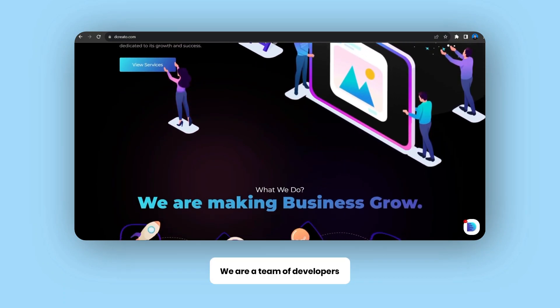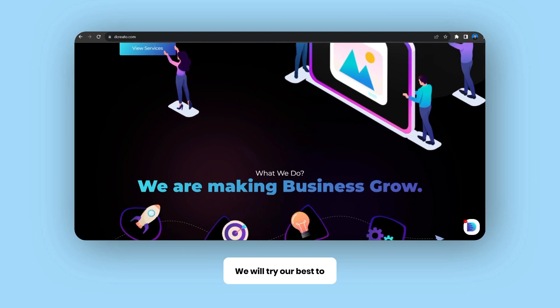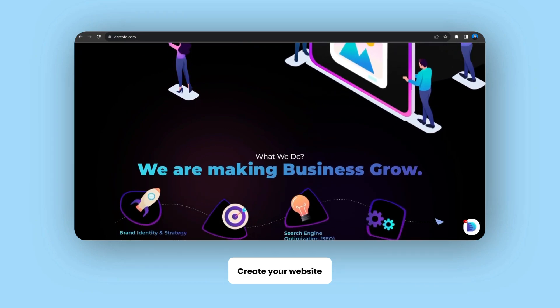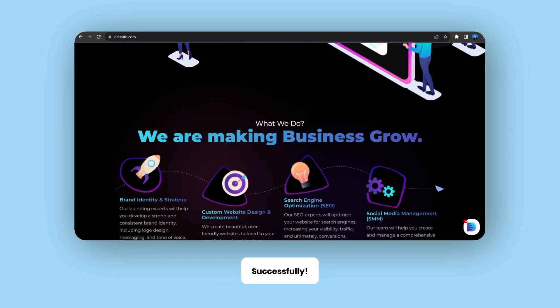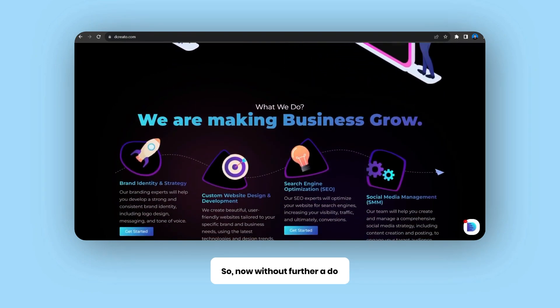We are a team of developers who will try our best to create your website successfully. So now without further ado, let's get started.